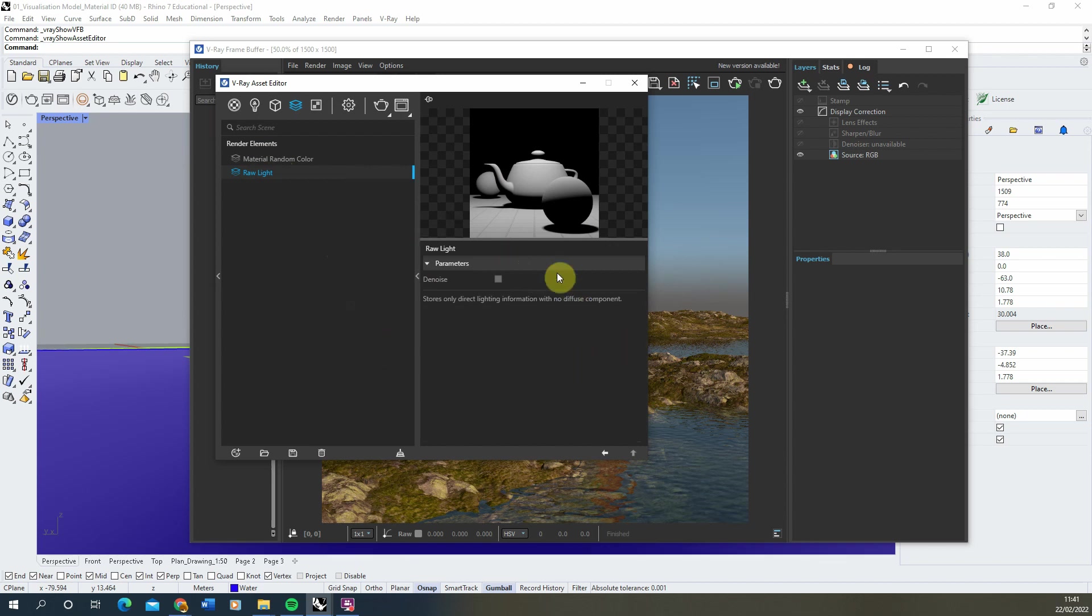We don't need to change any of the parameters of this. Once we've got that set, we're then going to re-render our scene just by clicking the render button.